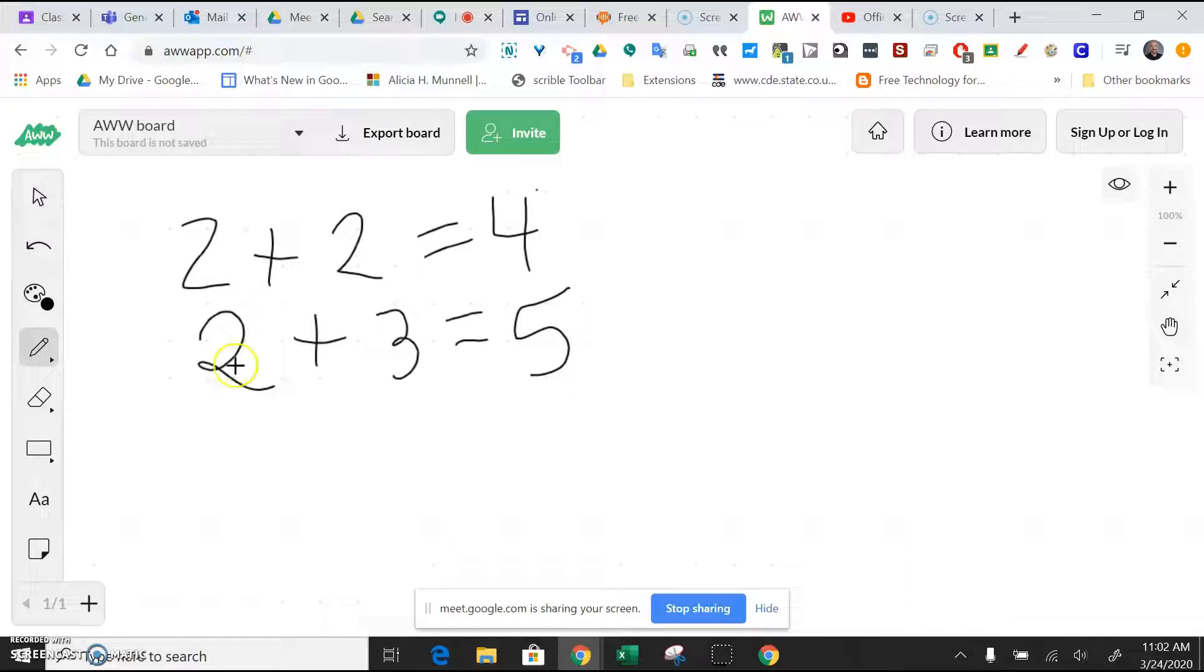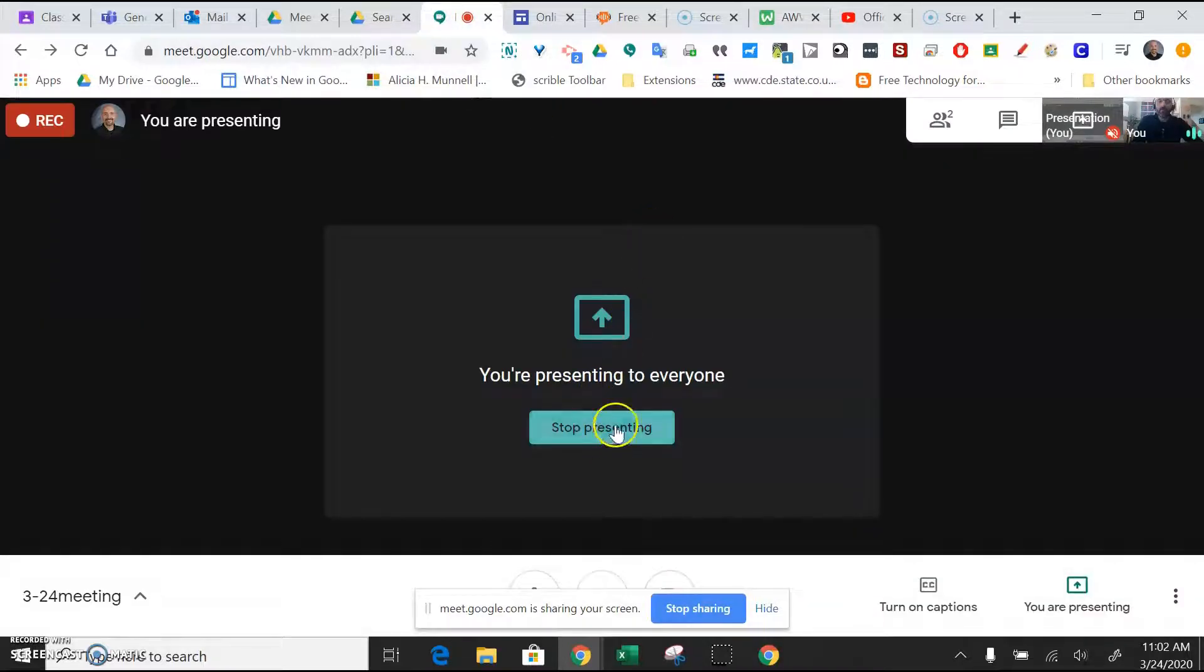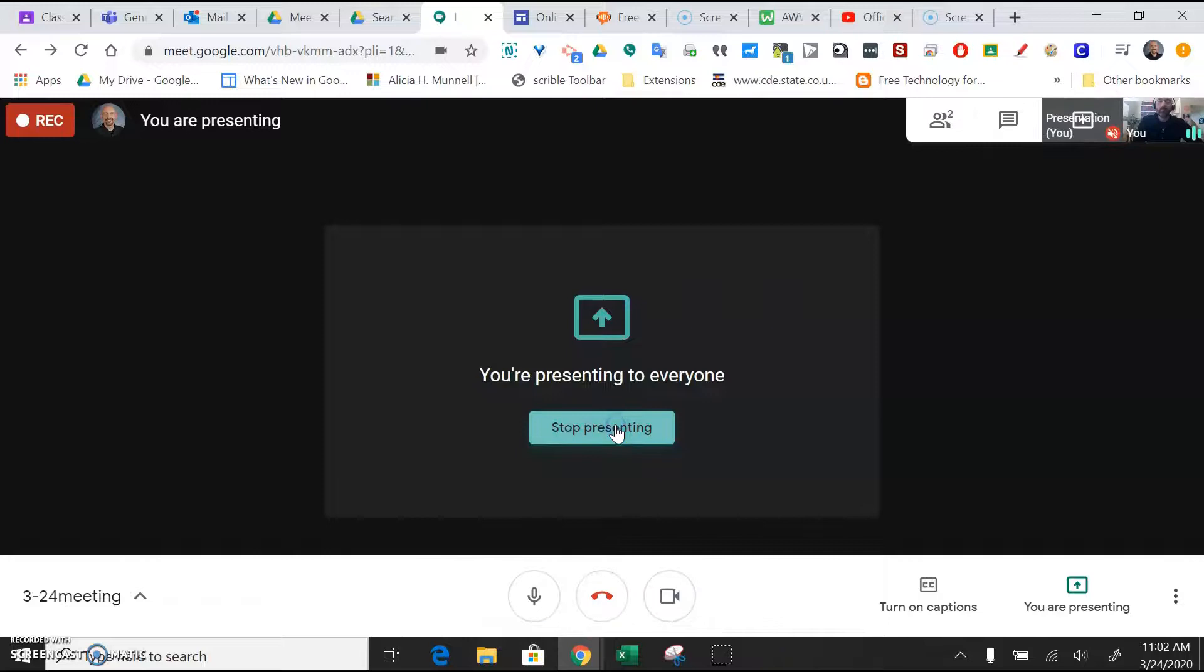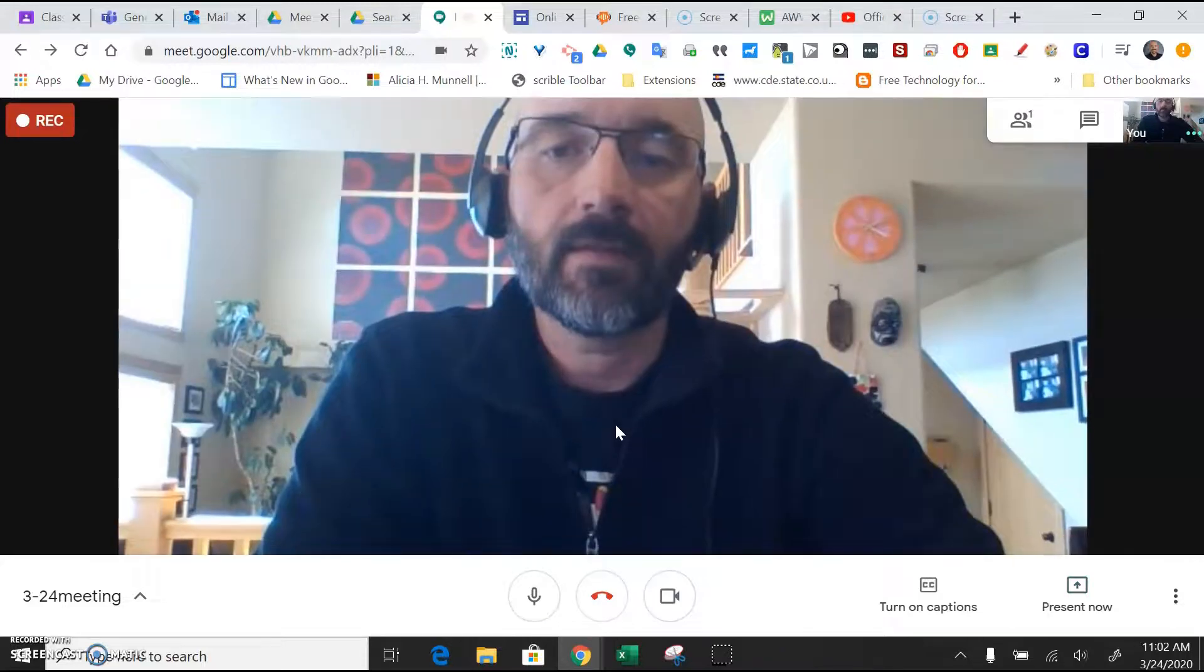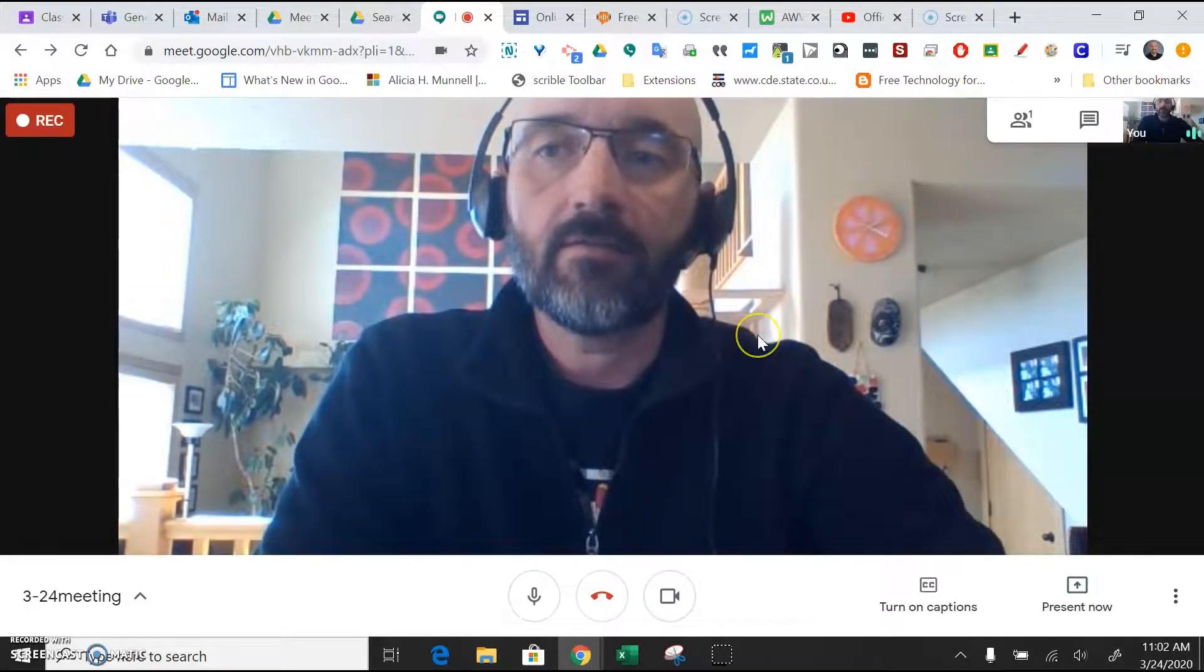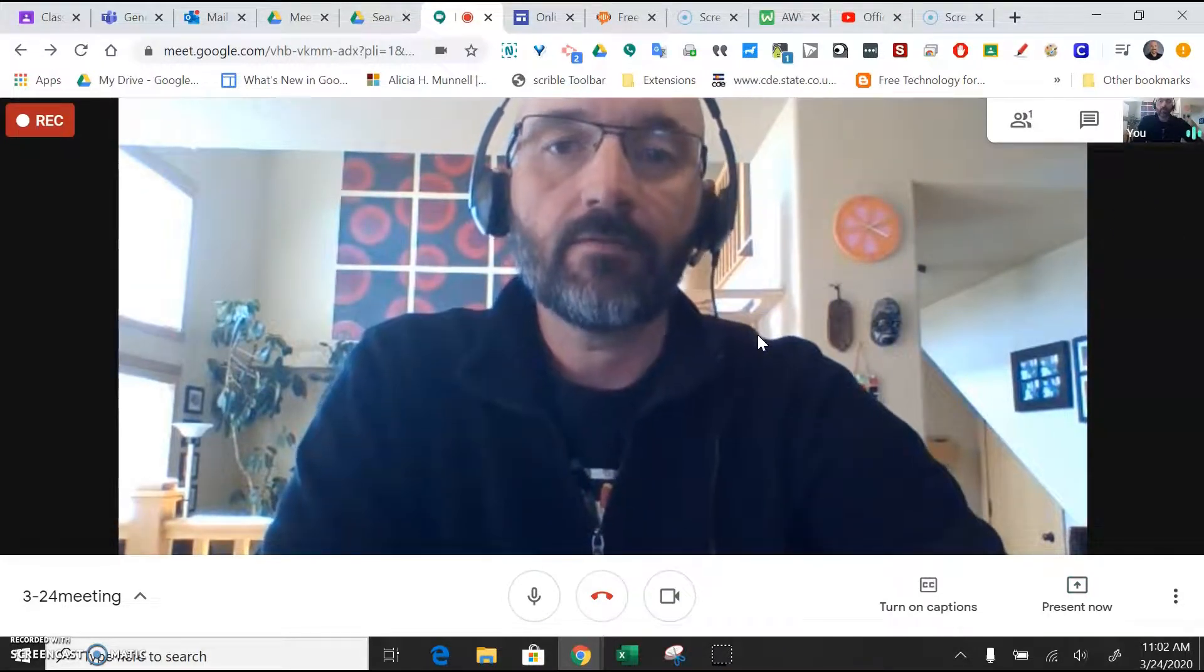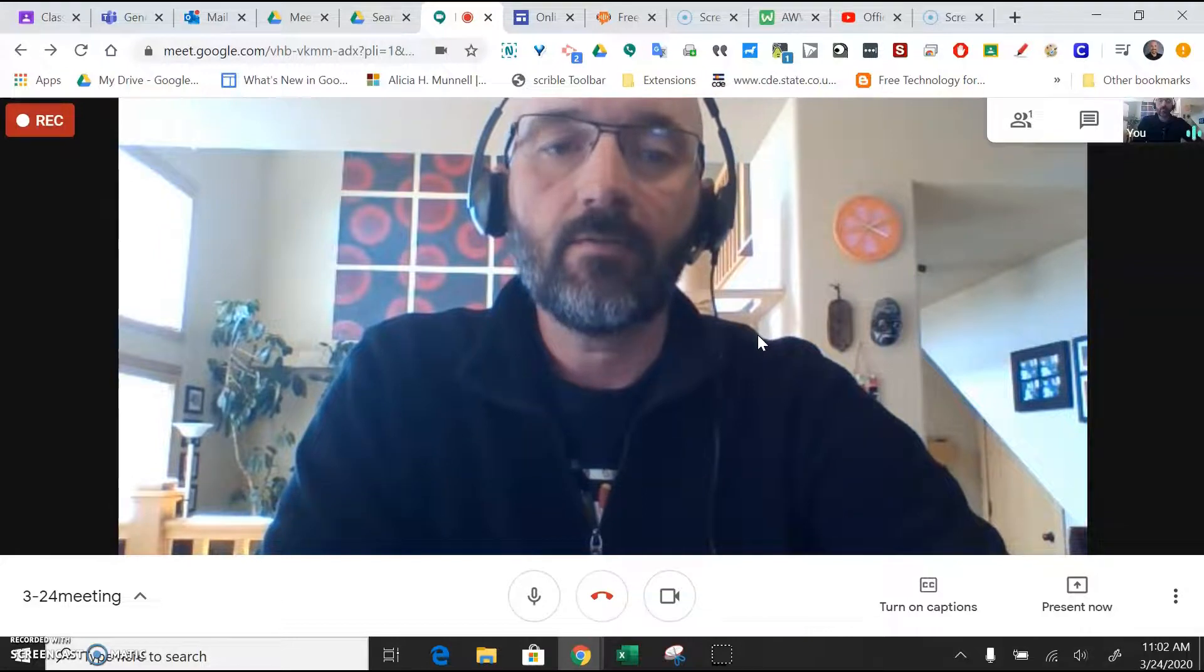And let's see, I'm going to go back to my Hangout. Once you're finished showing that presentation, then you can stop presenting, and that'll just go back to your camera so the students can see you.